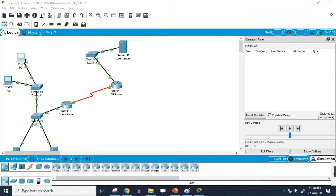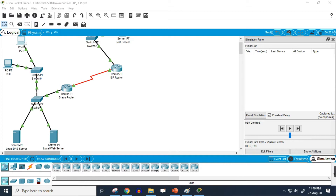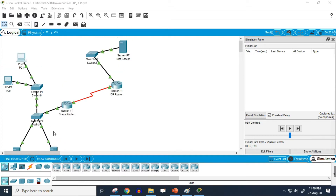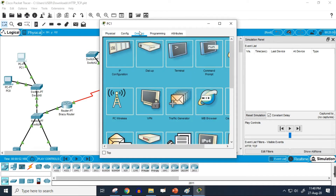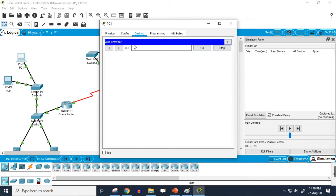First, I want to browse something from PC one — PC one is the user here. I'm going to browse www.backu.ac.bd, and this PC is going to communicate with the local server. So I'll go into my PC browser, write www.backu.ac.bd, and hit enter.